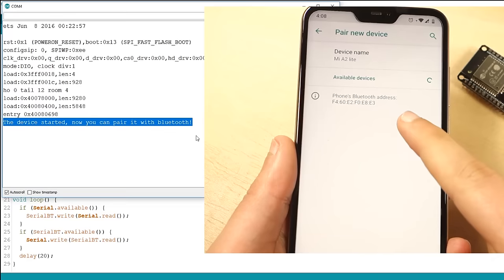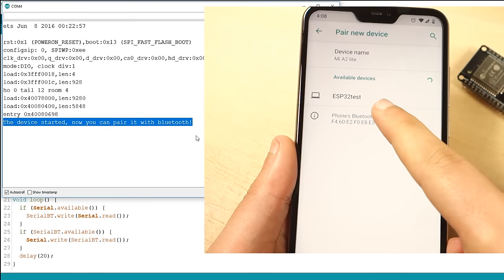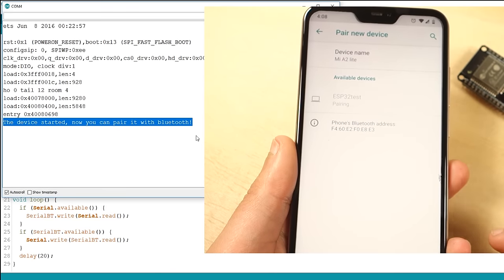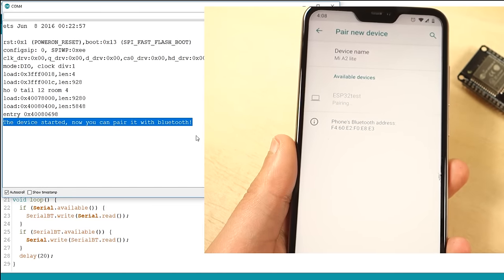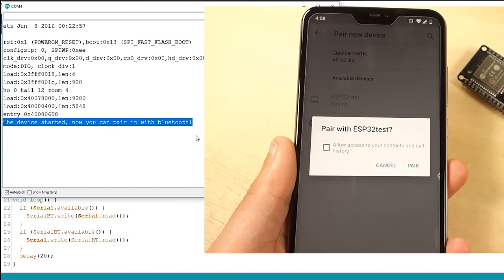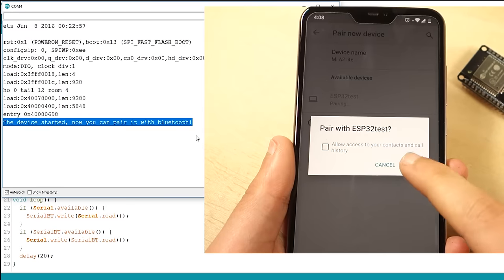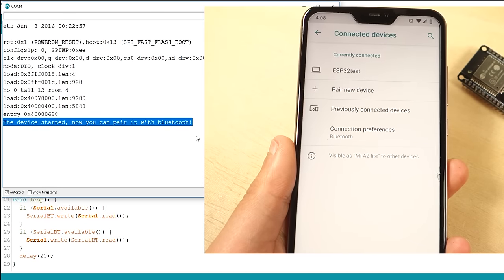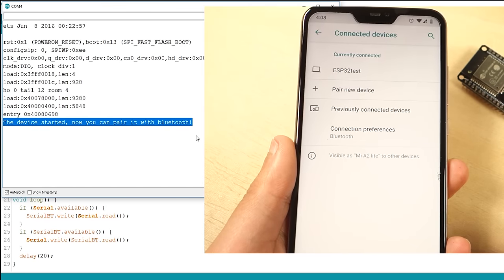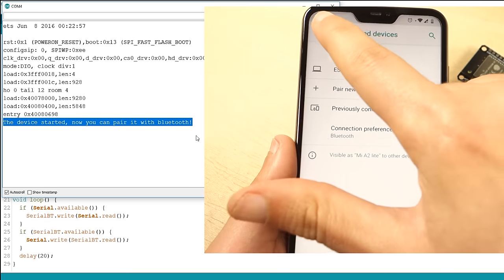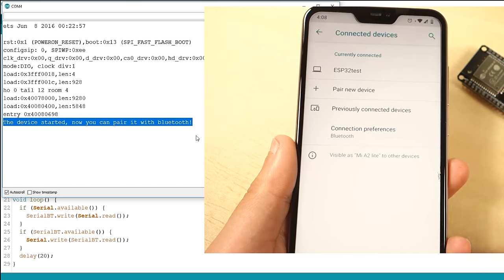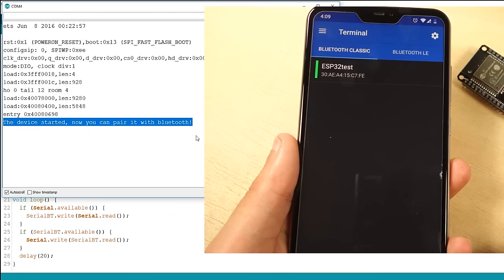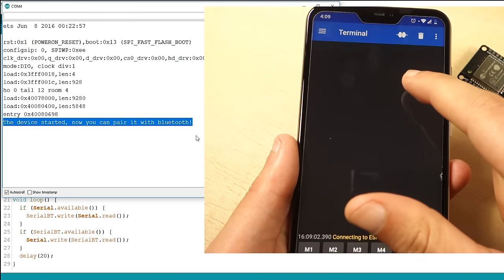You should get the list with the available Bluetooth devices, including the ESP32 test. Pair with the ESP32 test. Then, go back to the Serial Bluetooth terminal. Click this icon and connect to the ESP32.